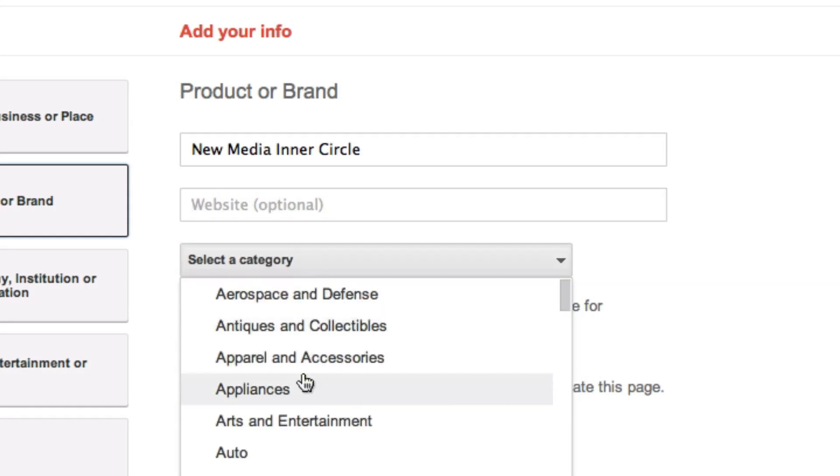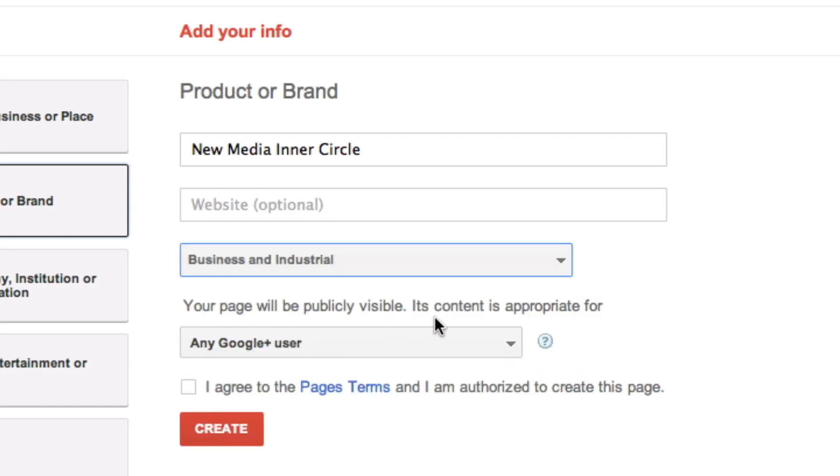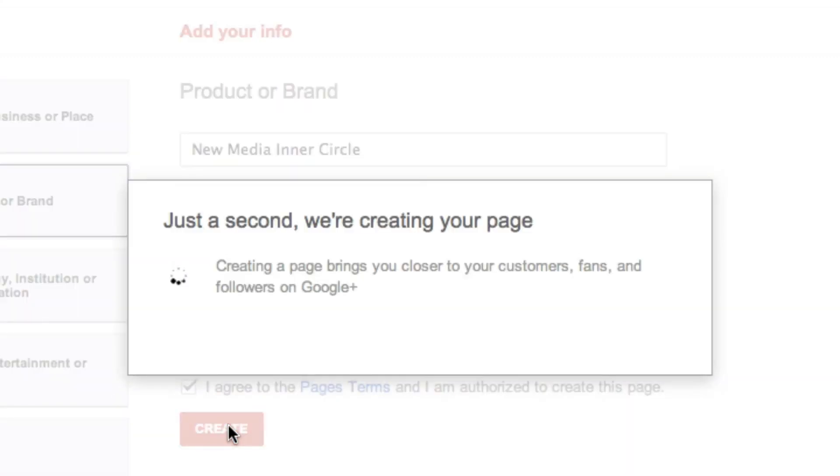And I'm not going to put the website for it because it's all delivered privately. I'm going to select a category and it's definitely business and industrial. I want to make it visible to any Google Plus user. If anybody's interested in the program, they can sign up and hear more about it. And I agree to page terms that I'm authorized to create this page. I definitely am. I click create and then it creates the page.